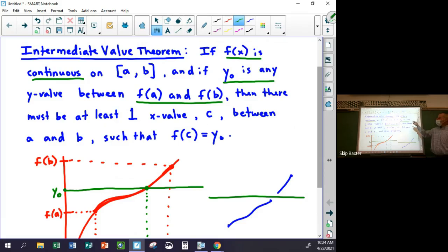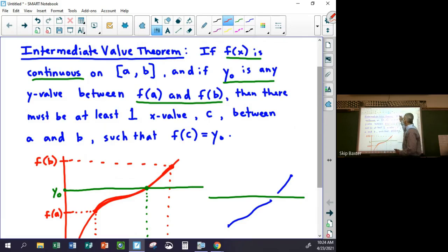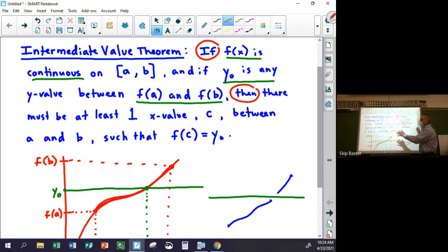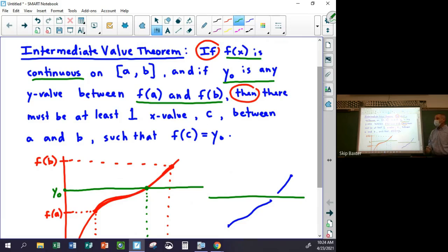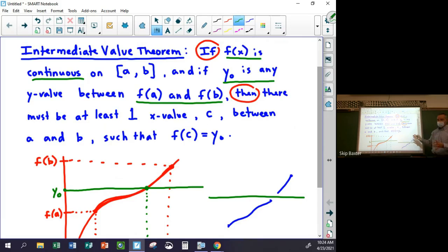We have an if-then statement: if this bunch of stuff, then this other bunch of stuff. The 'if' part of an if-then statement is called the hypothesis, and the 'then' part is called the conclusion. So with the Intermediate Value Theorem, if the hypotheses are satisfied — continuous function, y-value between the two endpoint y-values — then this conclusion has to work.